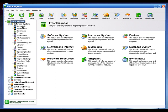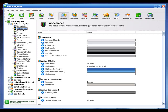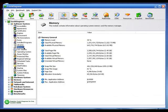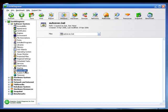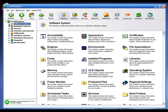Under the Software System section, clicking the tree icon lets you select from accessibility, appearance, fonts, libraries, memory, shell folders, startup programs, system files, and other Windows components. Fresh Diagnose has two versions: a paid version and a free one. To use the free version, you need to register on their website to get a free registration code.